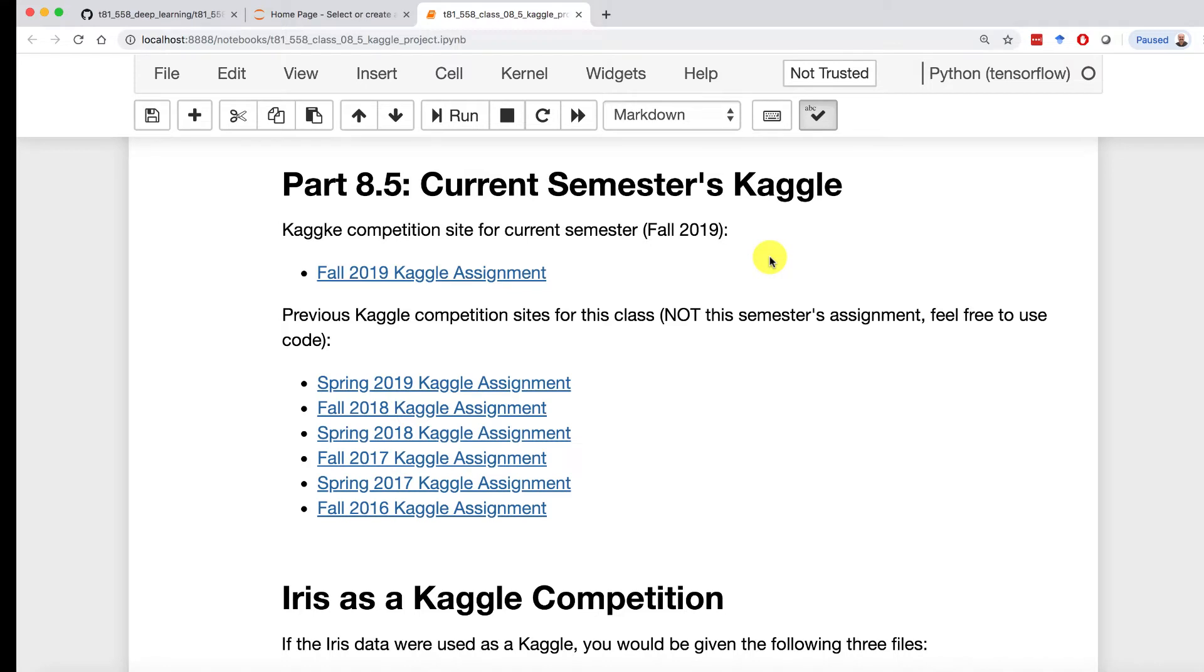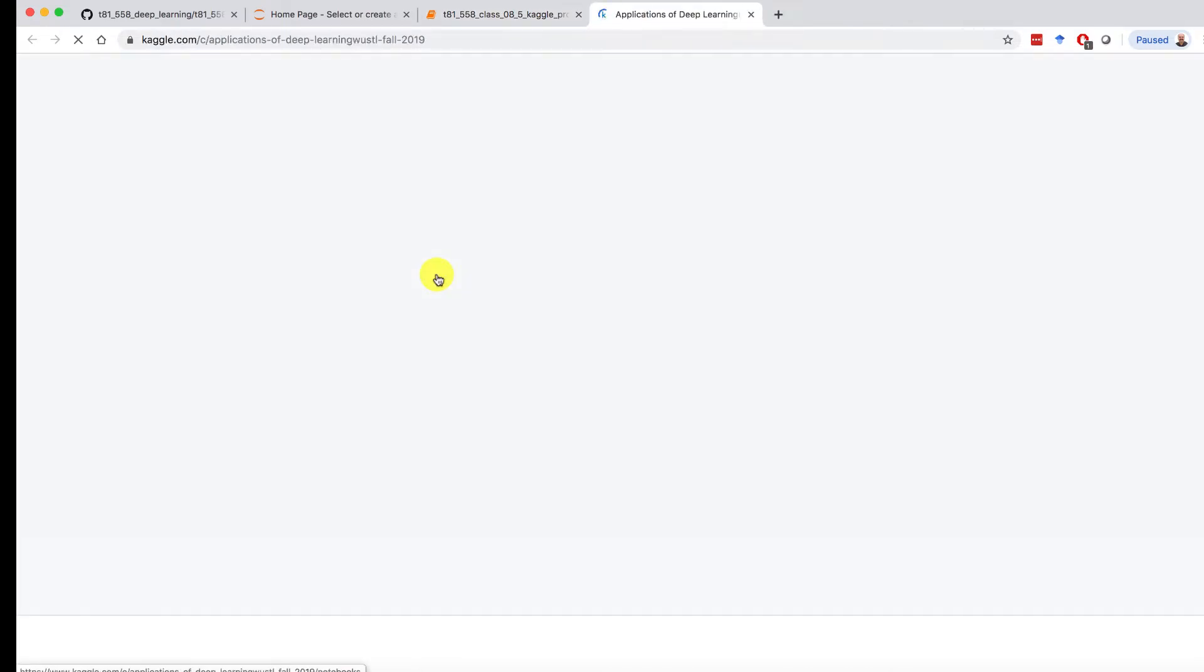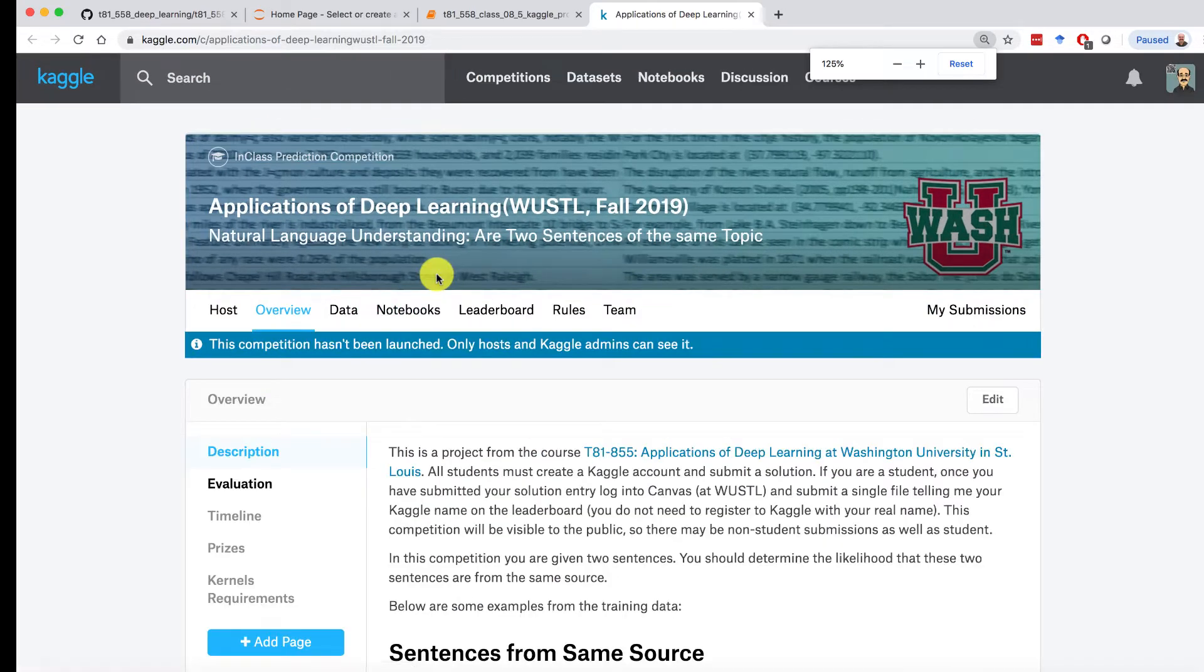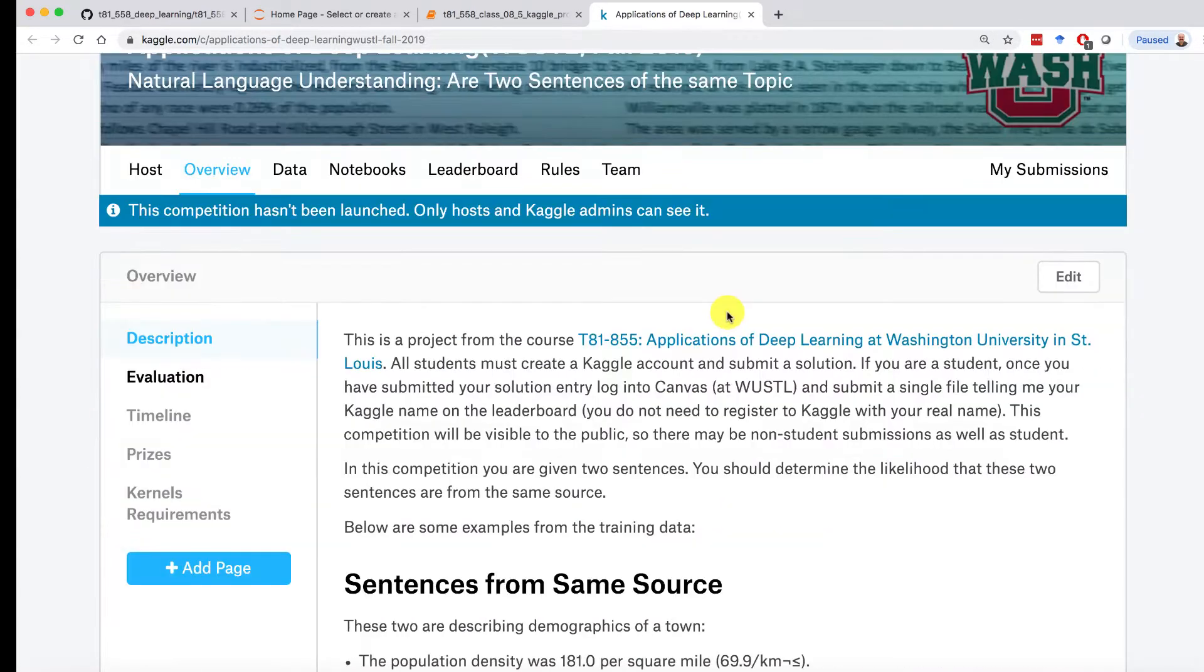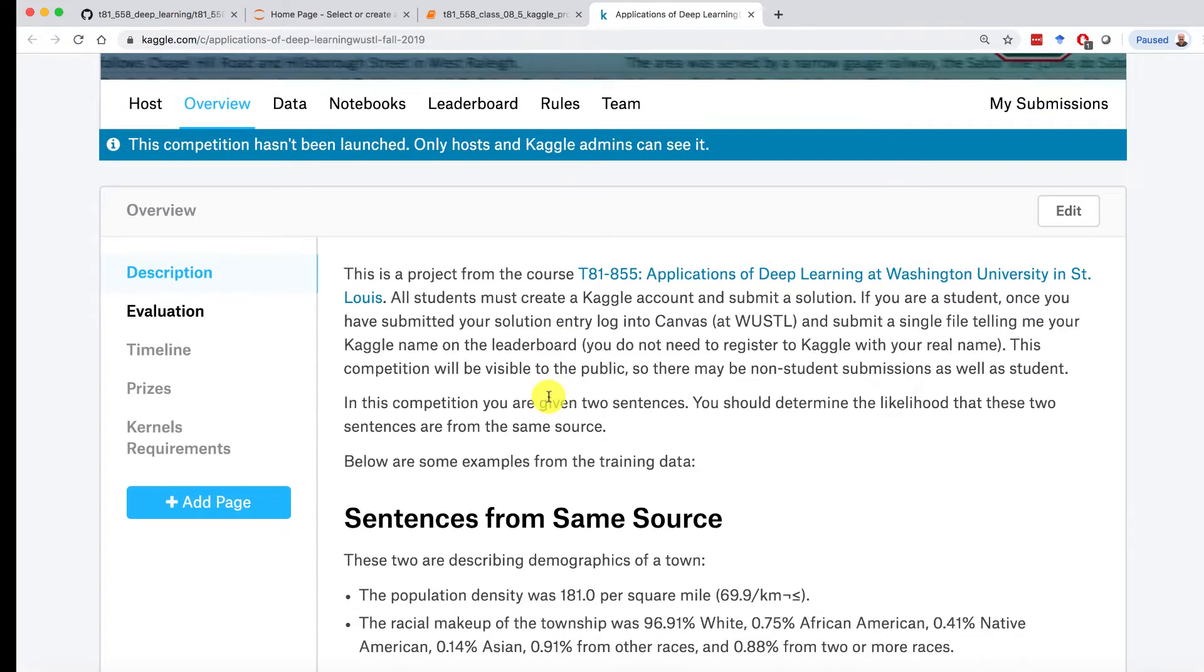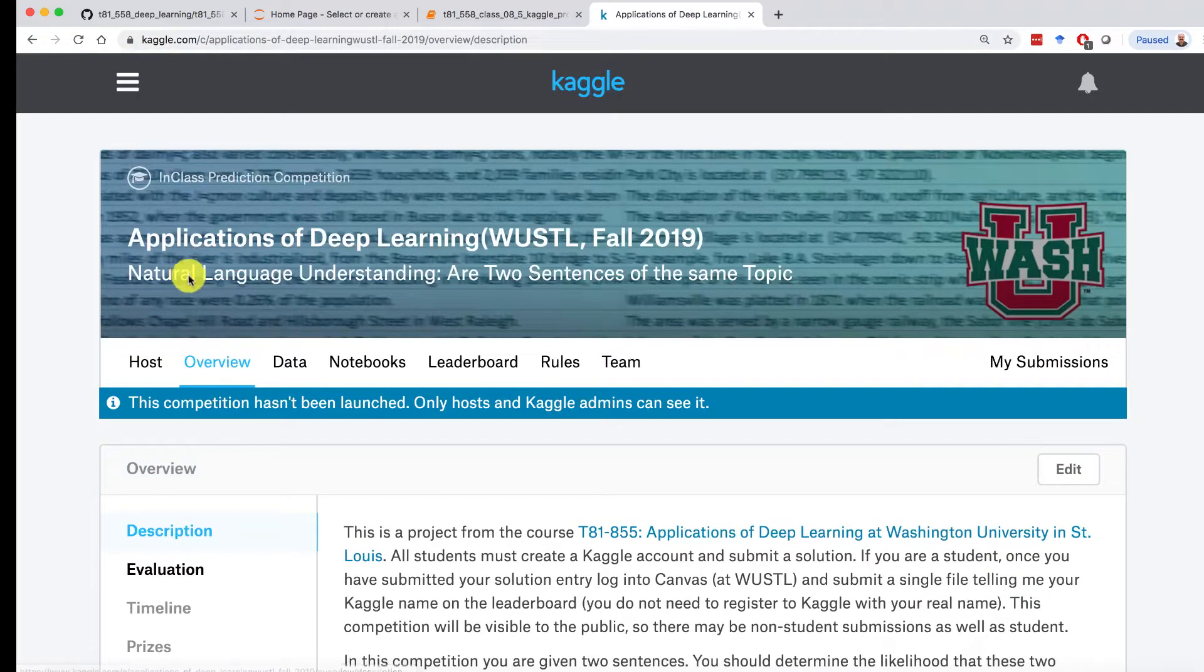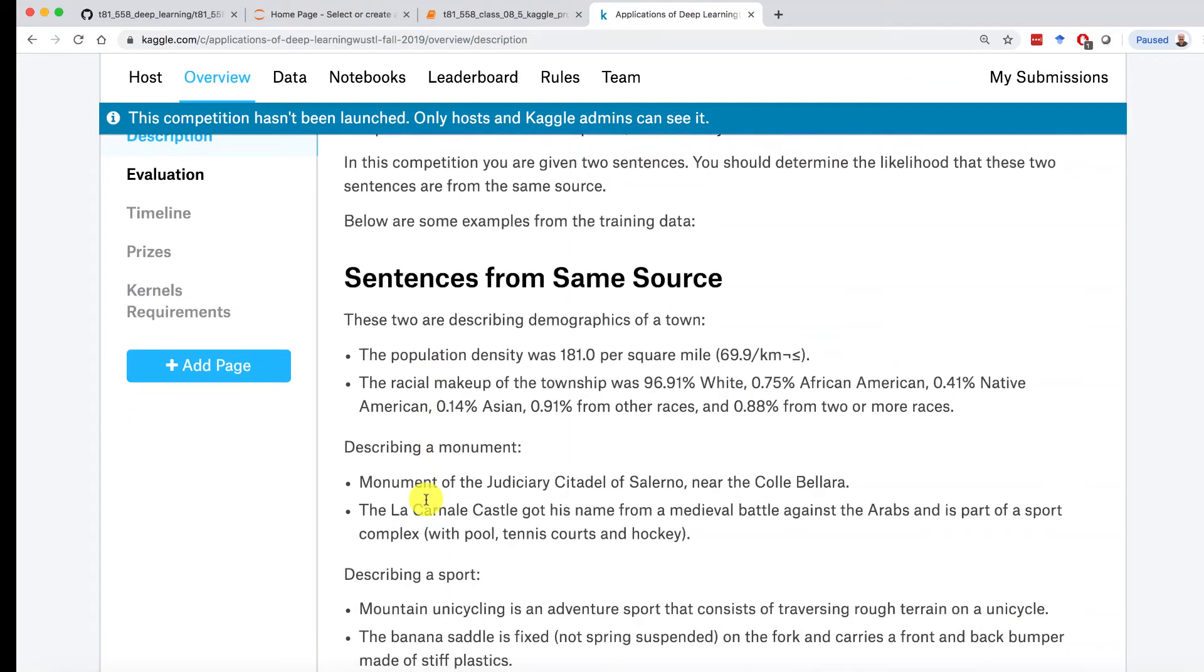Okay, this semester's Kaggle you'll find in part 8.5. I have a link to it right here, Fall 2019 Kaggle assignment. If you want to look at any of the previous ones, they are here on this ever-growing list. This will take you into a Kaggle in-class competition. I just set this up this last week and it is just available today. So this is some sentences, some text that describe how this natural language processing Kaggle competition is going to work.